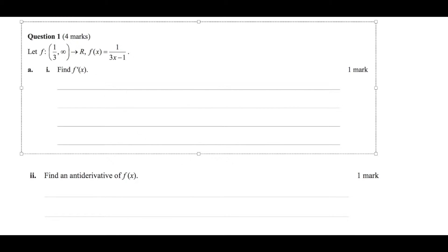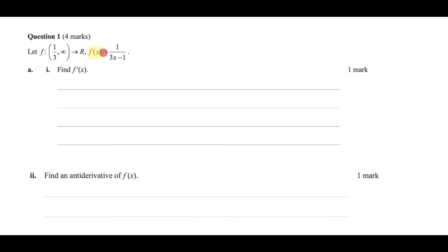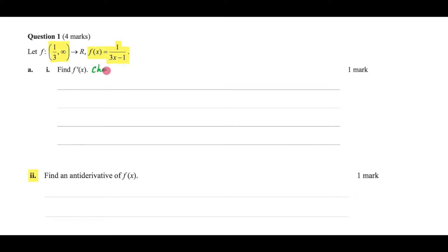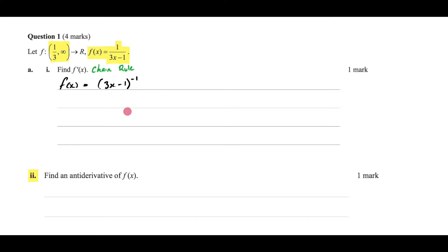We are working through question 1 and we are told that f(x) is equal to 1 over (3x minus 1), with a restricted domain that will be very important for part 2. For part 1, all we need to do is find the derivative using the chain rule. I would first rewrite the function as (3x minus 1) raised to the negative 1, which makes it clear we'll use the chain rule.